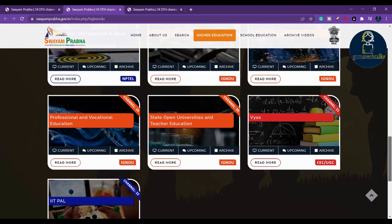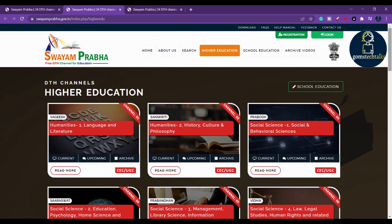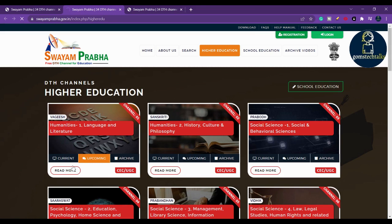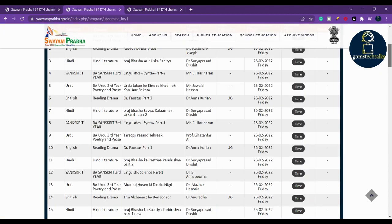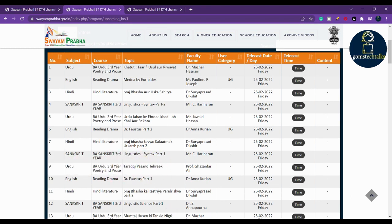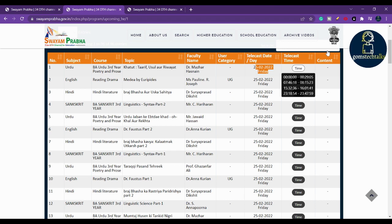If you want to know more about a specific channel, for example humanities — language and literature — you can click 'read more' and see all the data about it, such as when sessions are launching and upcoming schedules. Clicking 'upcoming' shows full details: the subject, for example Urdu — BA Urdu third year poetry and prose — the topic, the faculty who will teach, the telecast date, and the time. There are four broadcast intervals.